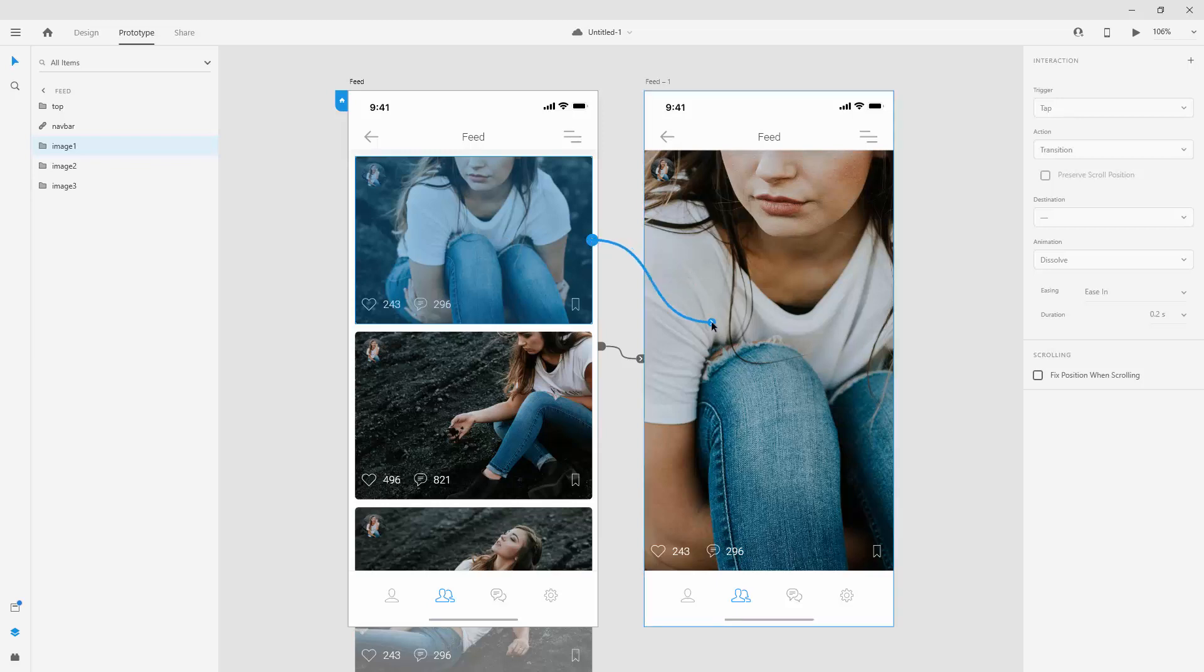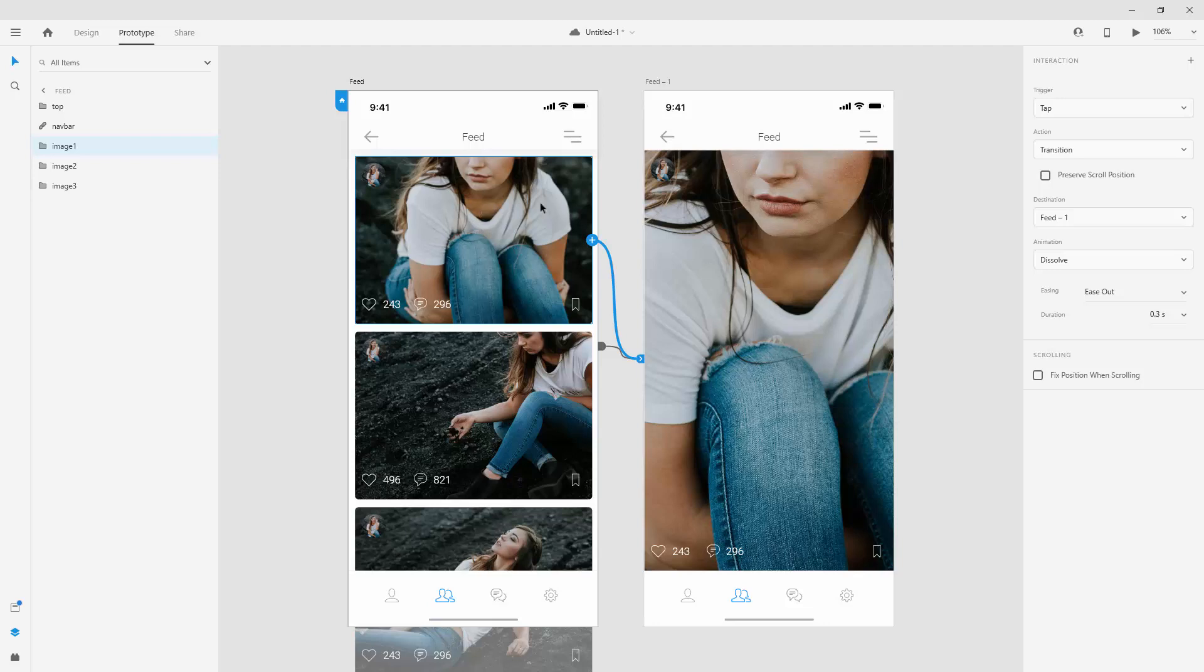I'm going to drag this blue handle to here. So when someone clicks tap right here, transition is going to be auto animate.